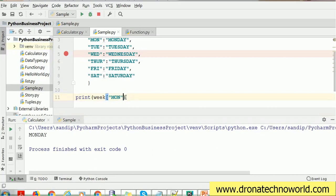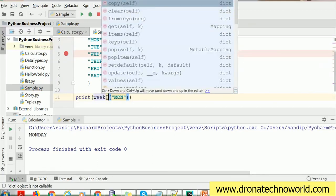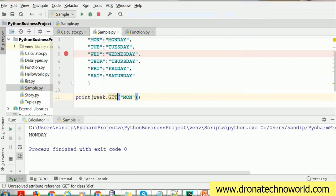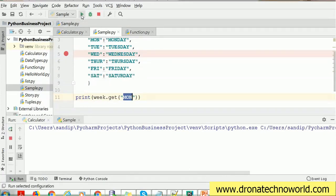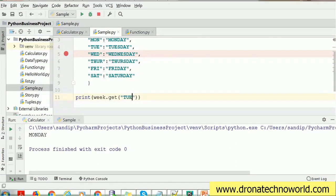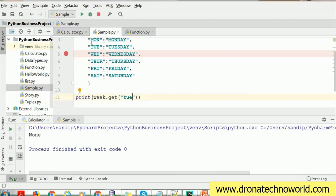There are other ways to retrieve values from a dictionary. After the variable name, you can use a dot and you'll see many options or functions: copy, clear, fromkeys, get, items, keys, etc. If you want to get a particular value, you can use get() and pass the key. It will return the value corresponding to that key. If you pass the key in lowercase when it's stored in uppercase, it will return None because the dictionary is case sensitive. If your keys are in lowercase, you have to pass the key in lowercase, and vice versa for uppercase.